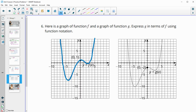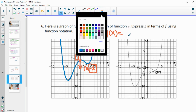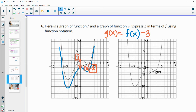Number six: here's the graph of f and g — express g in terms of f using function notation. Looking at the corresponding points, the point (0, 1) on f maps to (0, negative 2) on g. That's a down 3 movement, going from y equals 1 to y equals negative 2. So g of x is equal to f of x minus 3, moving the function down 3 units.